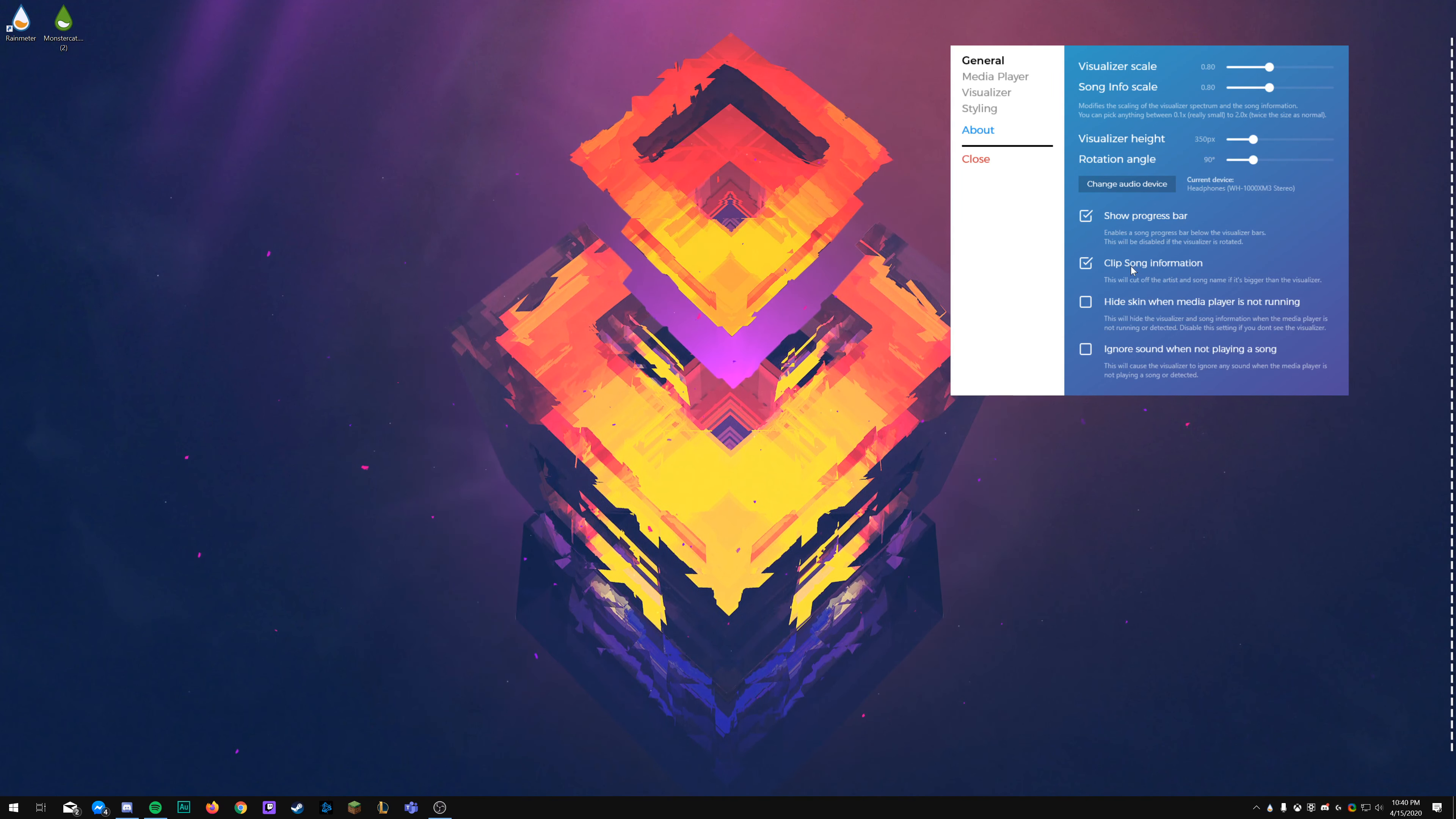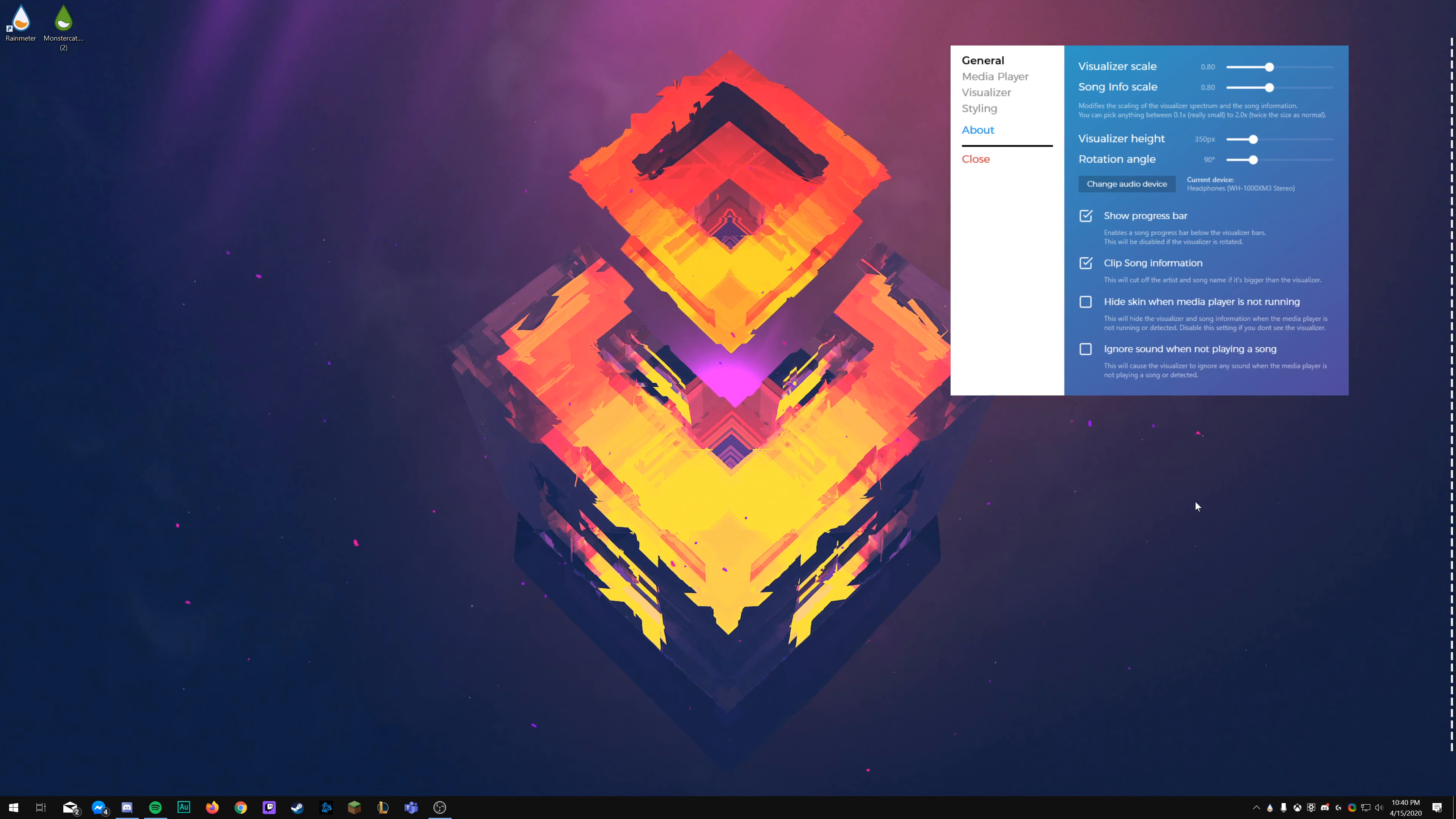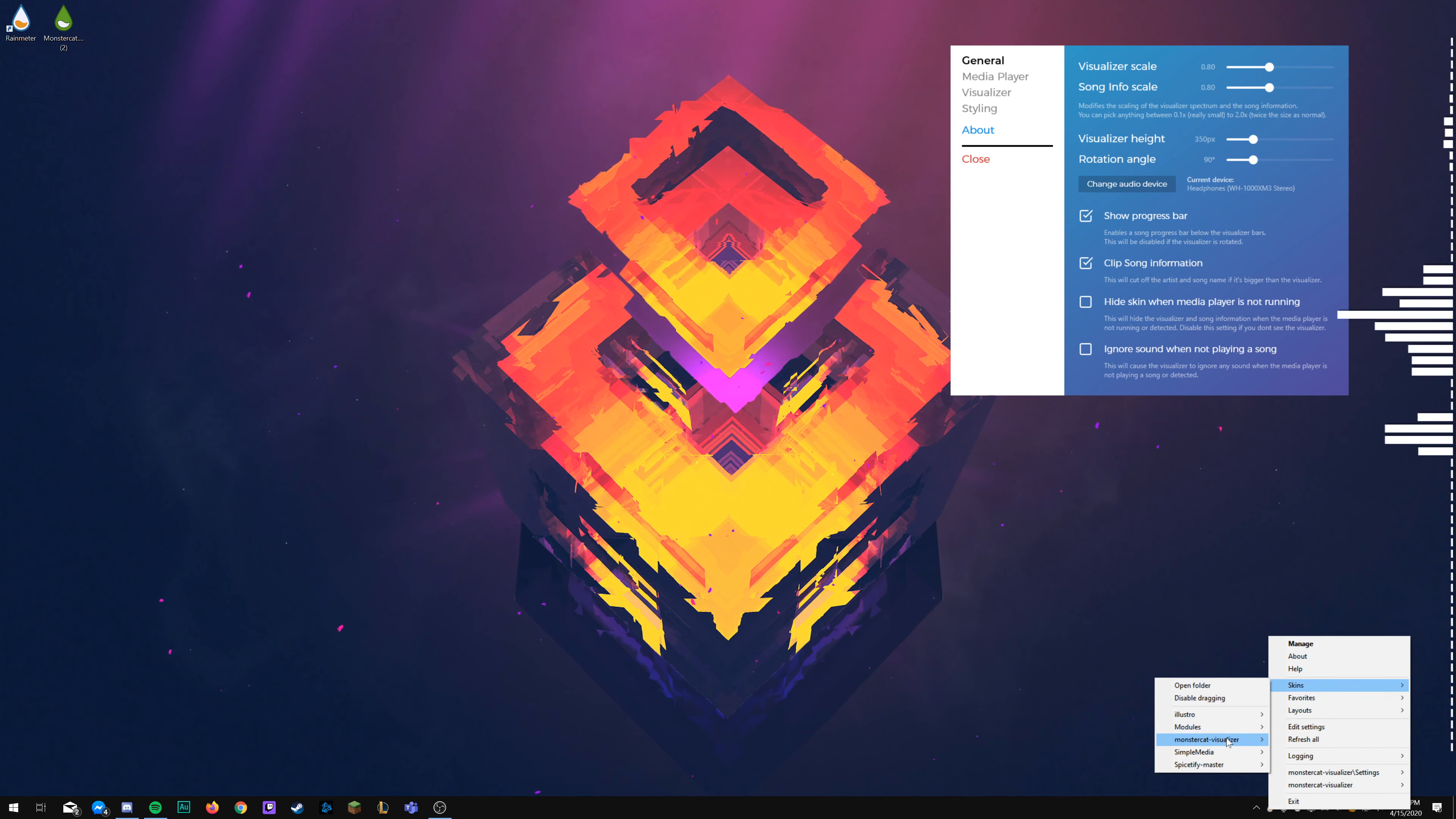In order to bring that back, you can either right click on the visualizer itself, or you can come down to Rainmeter, right click there, go to skins, find the Monstercat Visualizer, and we're going to go to settings.